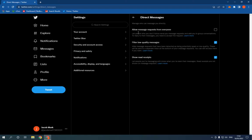Click here on privacy and safety and click here on direct messages as you can see. Now from here you can allow message requests from everyone or you can disallow from here.